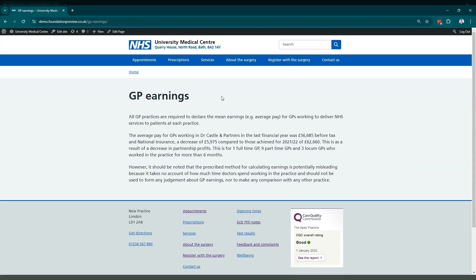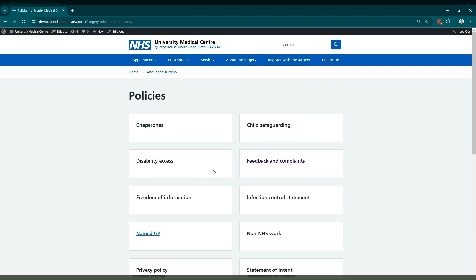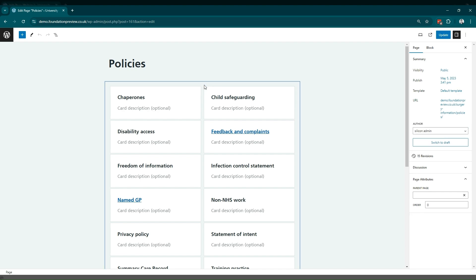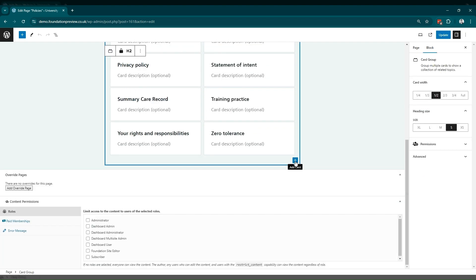GP earnings will usually sit under policies, so in this example, we're going to go to about the surgery to find the policies page. This is styled like an index with different cards linking off to the individual policy pages. So if we edit this, we can see all the cards are in a group. If we select the border around the group, there'll be a shortcut option to add a new card.